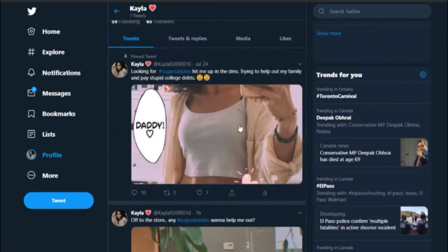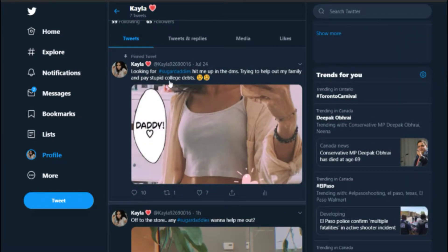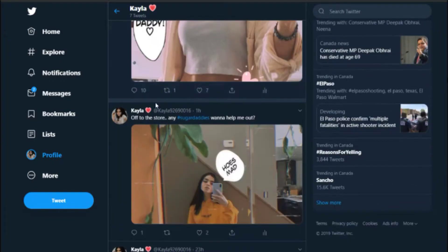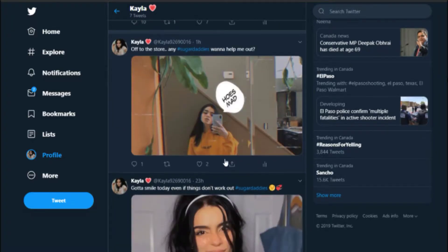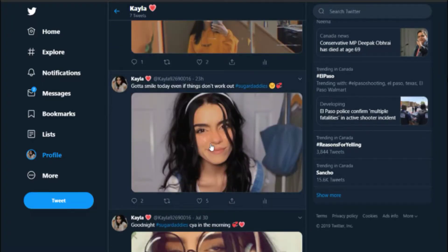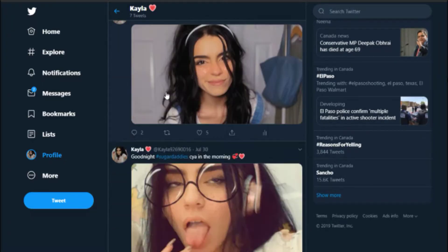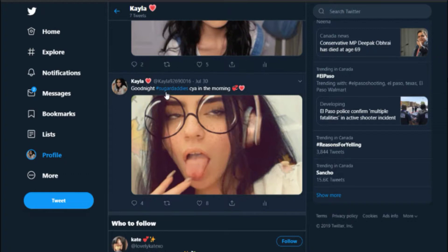So here are some of the things that I posted on here. It's honestly cringey and I don't know, it can't be believable. Like, it really can't be believable. Like, look at this: 'Off to the store, any sugar daddies want to help out?' Like, come on, it can't be believable.